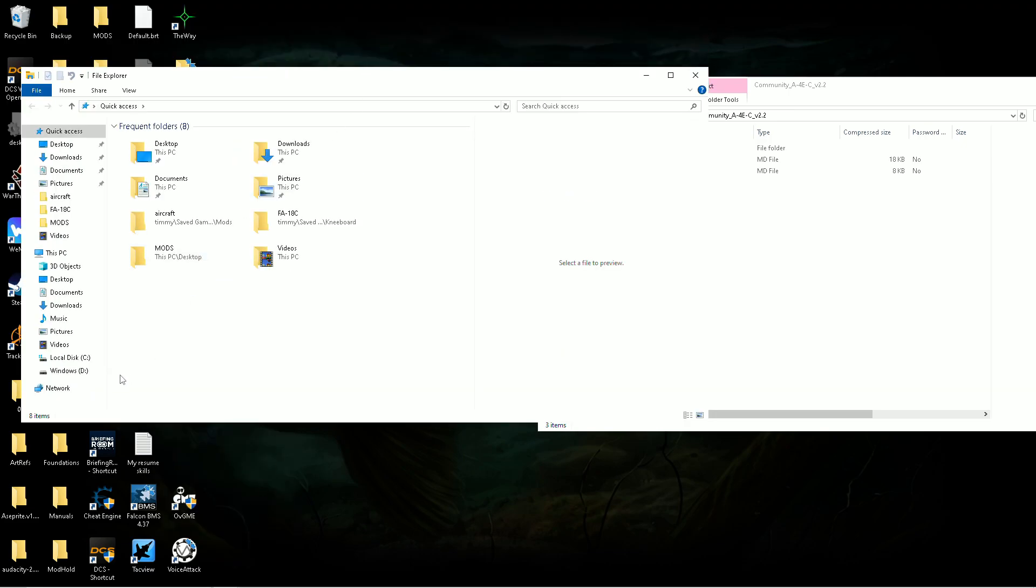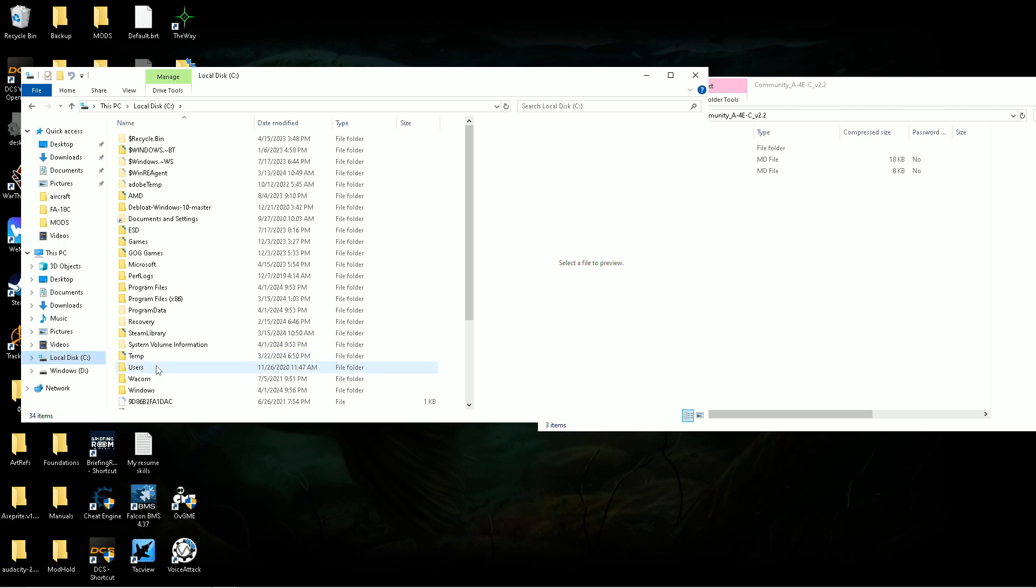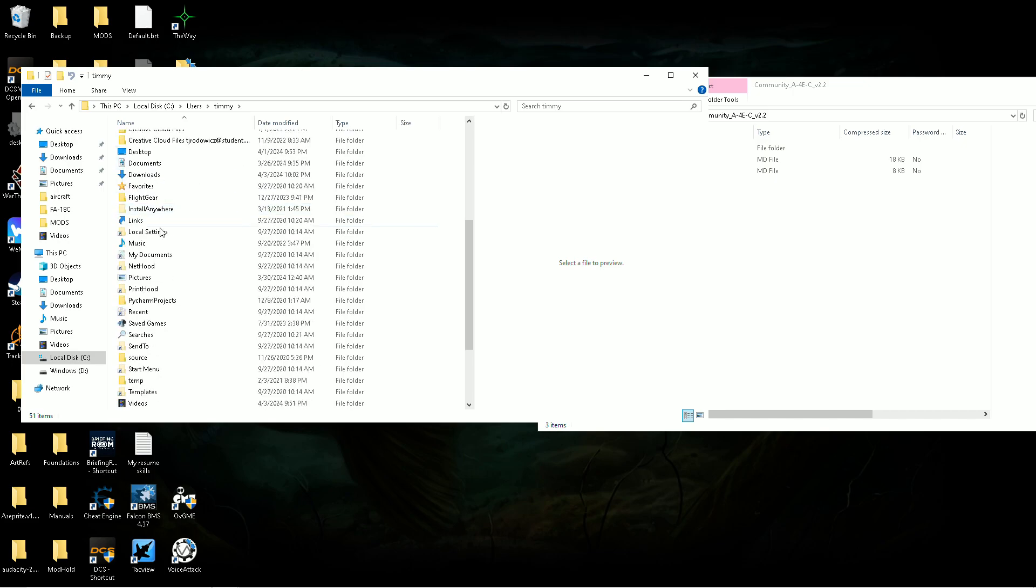To get to where you need to go, you open your file explorer, you go to your local disk, users, your name - whatever user you're signed into your computer as.